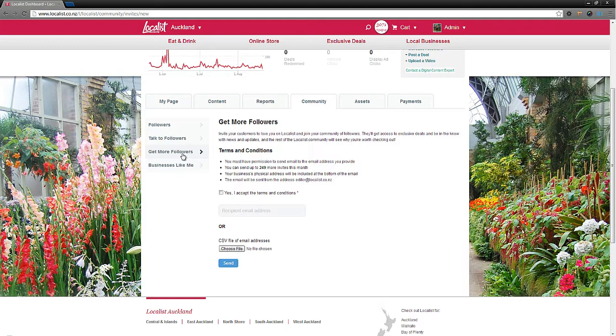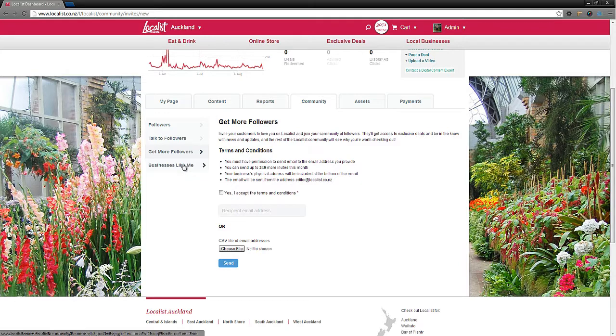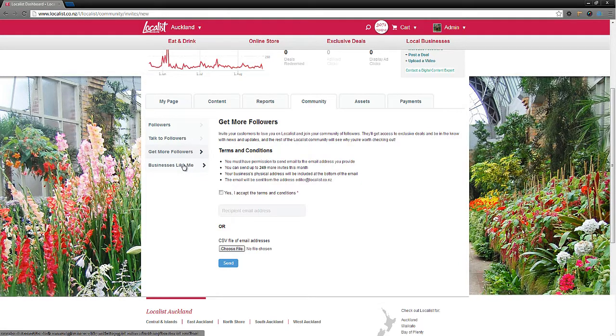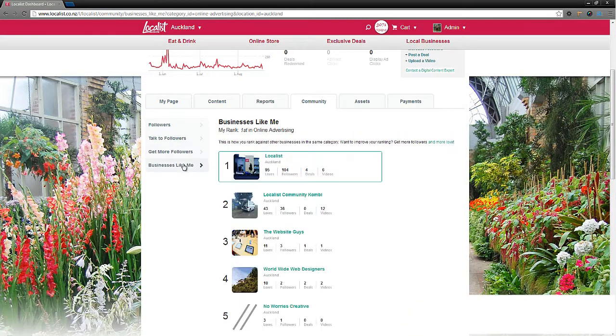Perhaps you're curious to see how your business page is doing compared to other similar businesses on Localist. Click on businesses like me to find out where you sit, and if you're not where you want to be, we can give you some suggestions to improve your ranking.